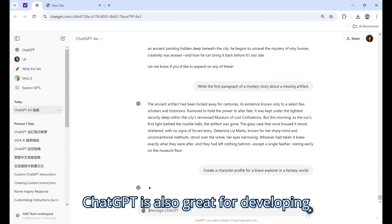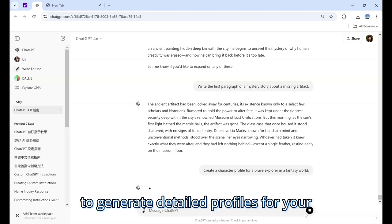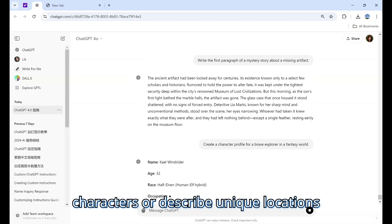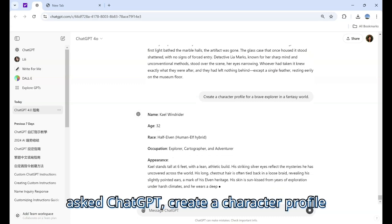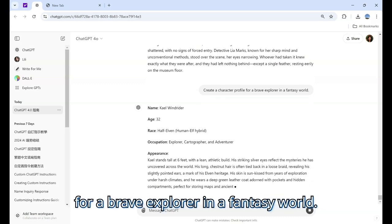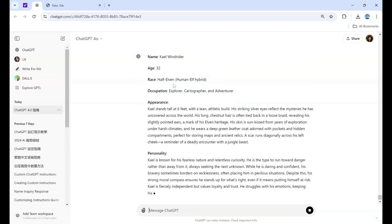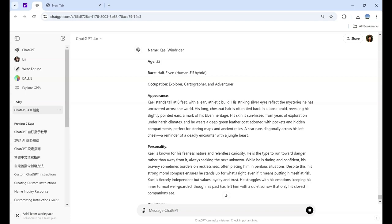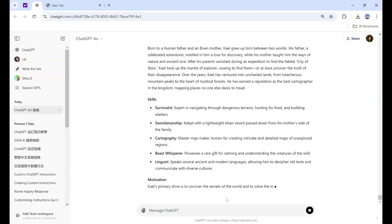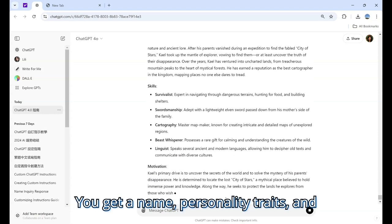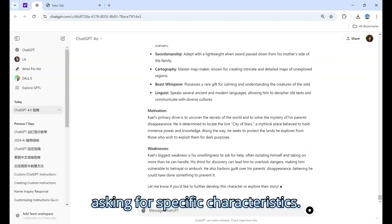ChatGPT is also great for developing characters and settings. You can ask it to generate detailed profiles for your characters or describe unique locations for your stories. For example, we ask: 'Create a character profile for a brave explorer in a fantasy world.' You get a name, personality traits, and background, and you can refine it by asking for specific characteristics.